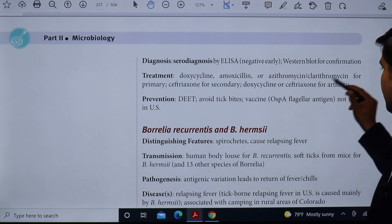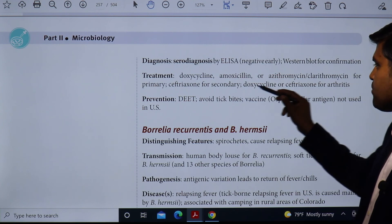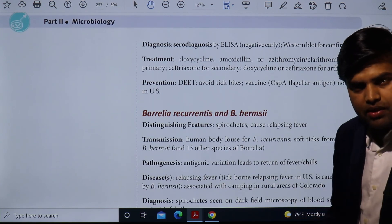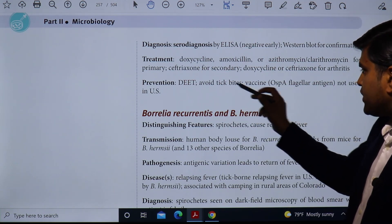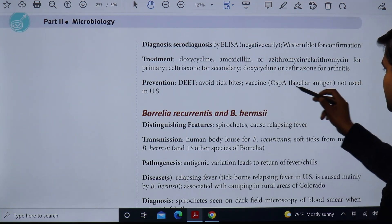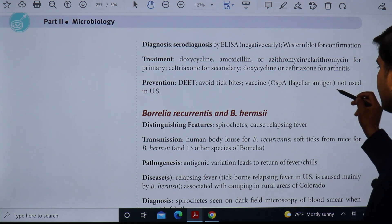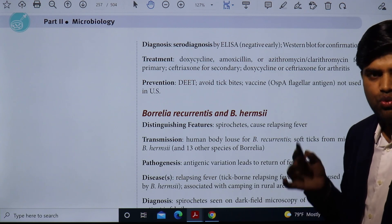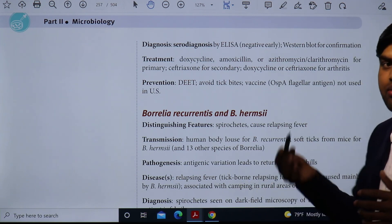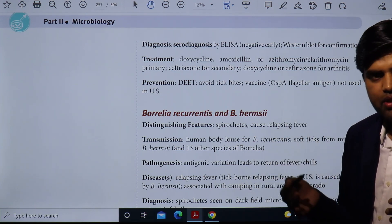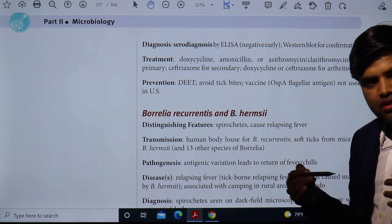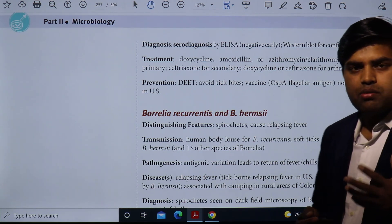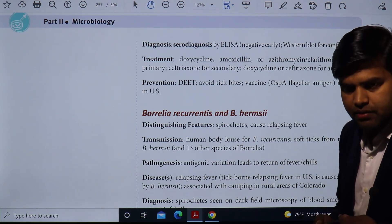Diagnosis: ELISA for screening, Western blot for confirmation. Treatment options: doxycycline, amoxicillin, azithromycin, and clarithromycin for primary disease; ceftriaxone for secondary; doxycycline and ceftriaxone for arthritis. Prevention: DEET to avoid tick bites. There was an OspA-based vaccine that is no longer in use in the US. The best prevention is to avoid tick bites. If disease occurs, diagnose and treat promptly to avoid neurological complications.